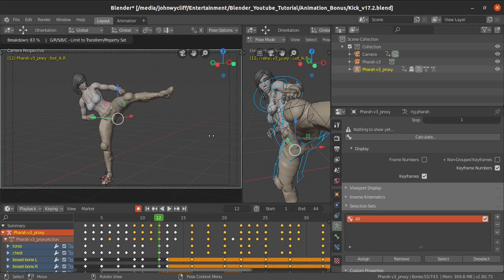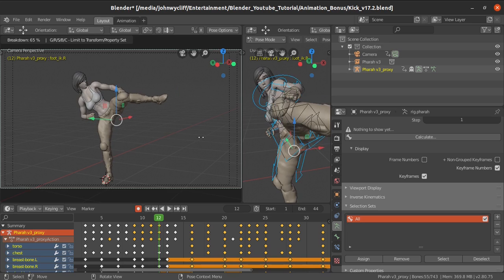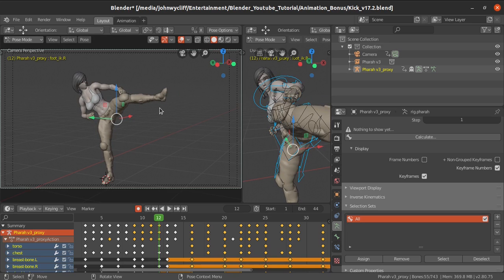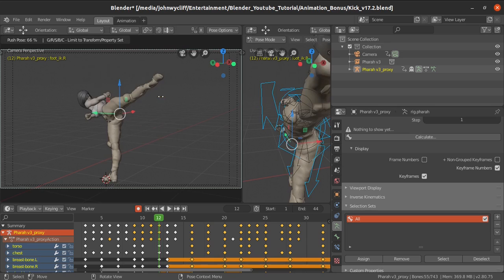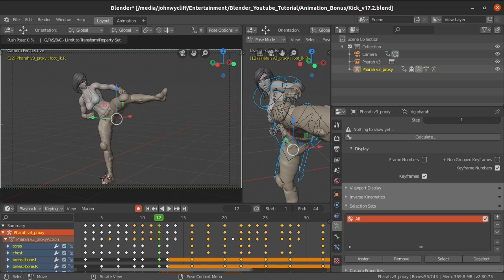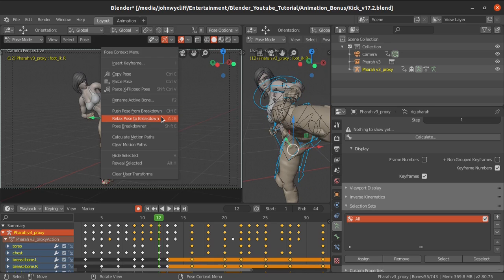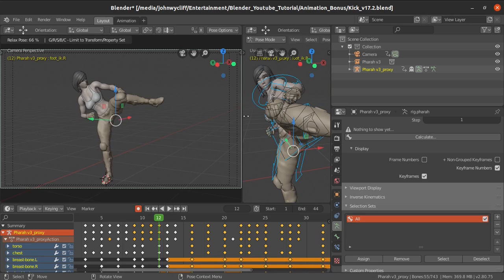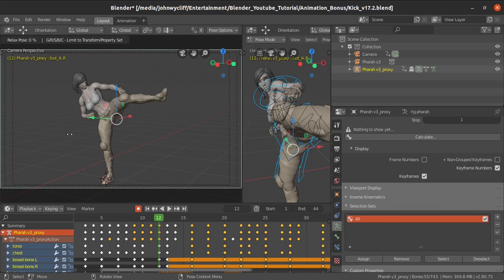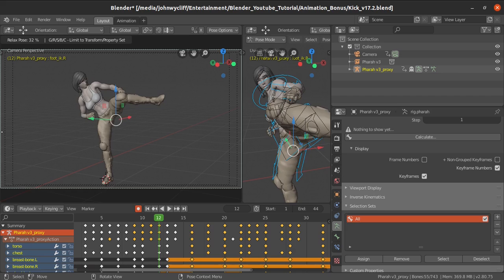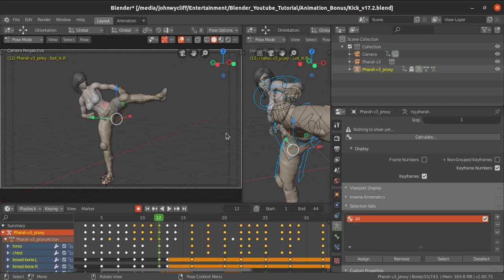Moving the mouse will create a breakdown pose for you. A similar method is available for 'Push Pose from Breakdown.' These options are available in the menu. The Pose Breakdowner is a simple option similar to the Tween Machine which is already available in Blender.